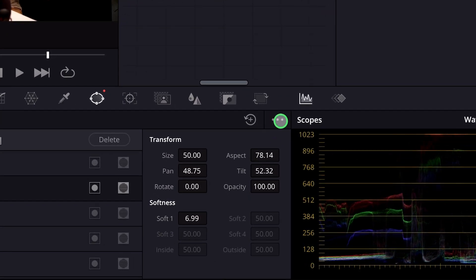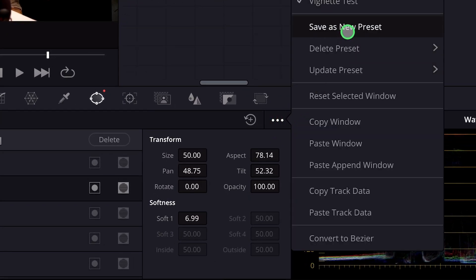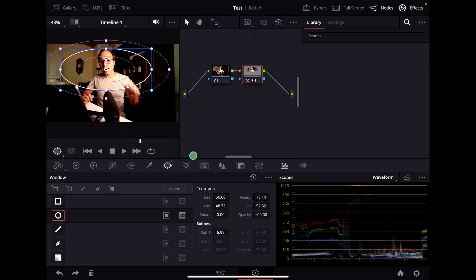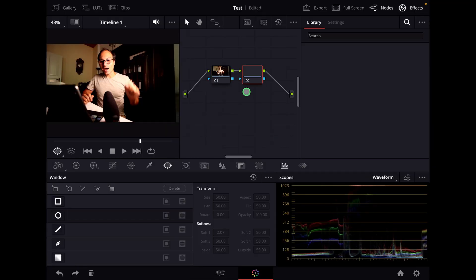If you come here to the three dots you can now say save new preset and then I can give this a name and I say okay and now every time when I bring in a new window I can click on this.